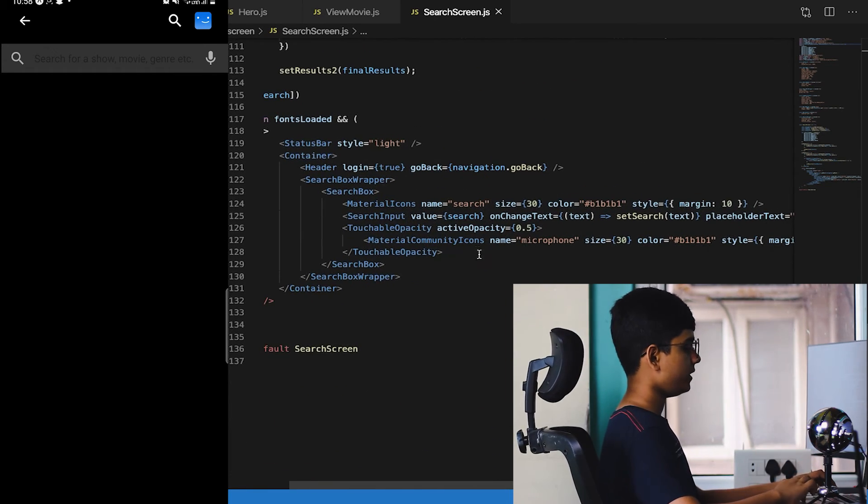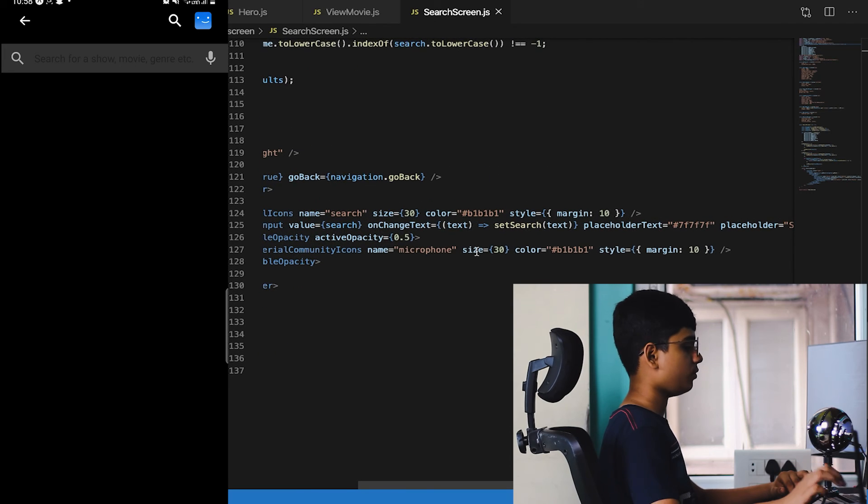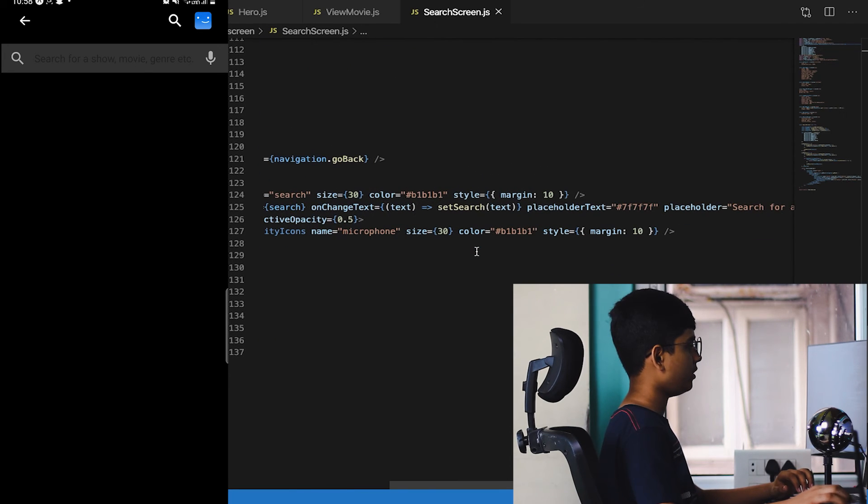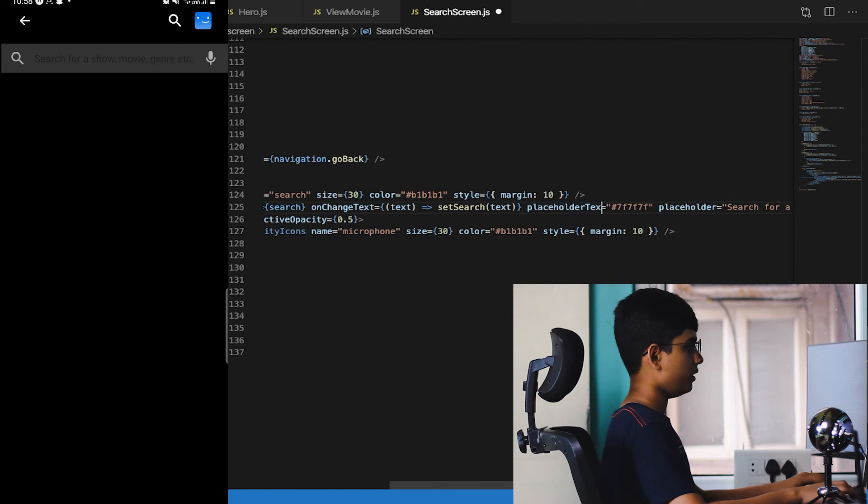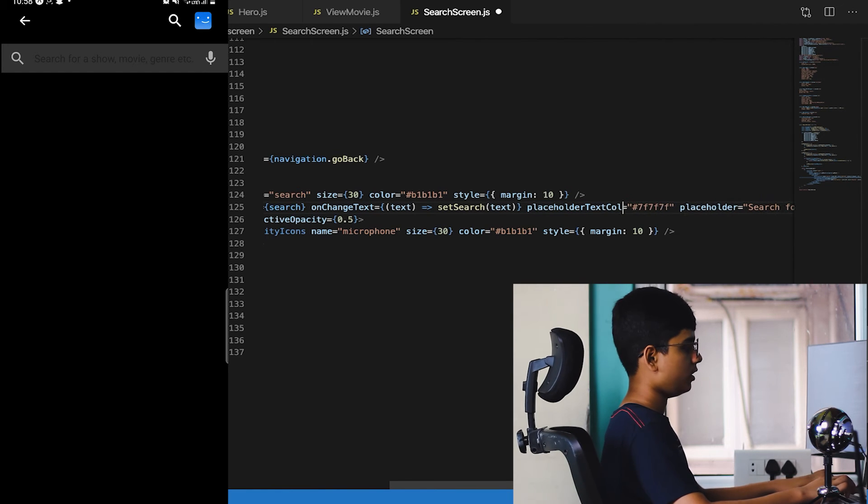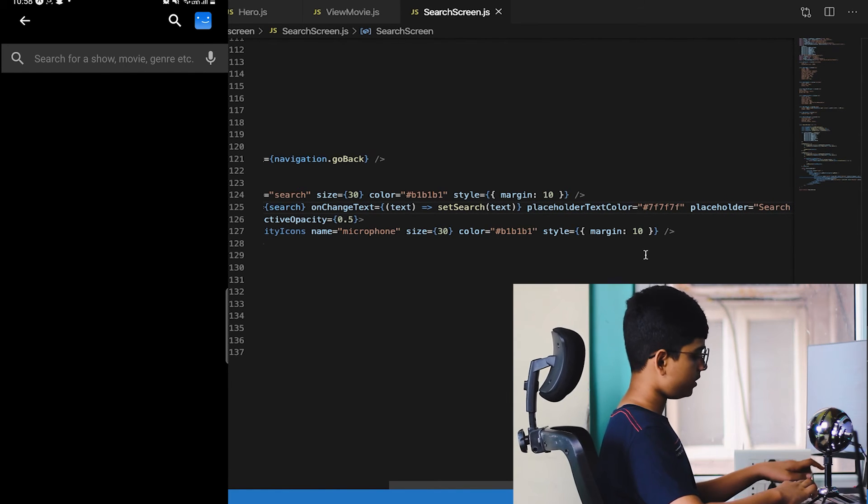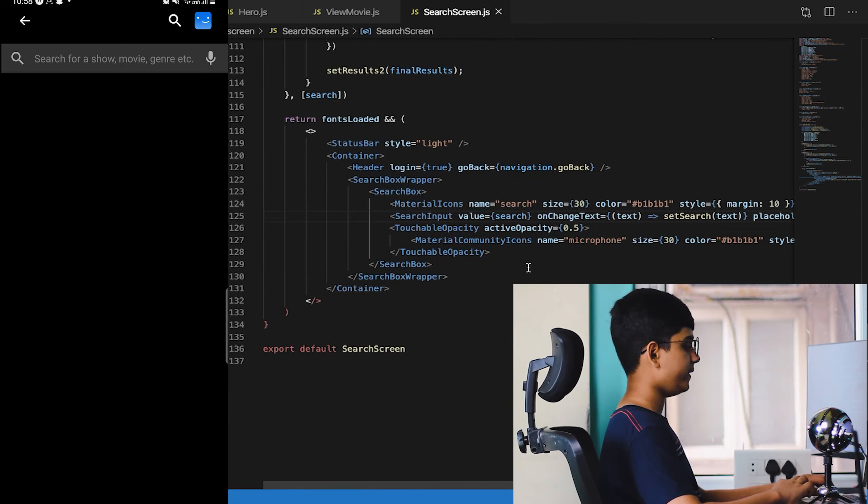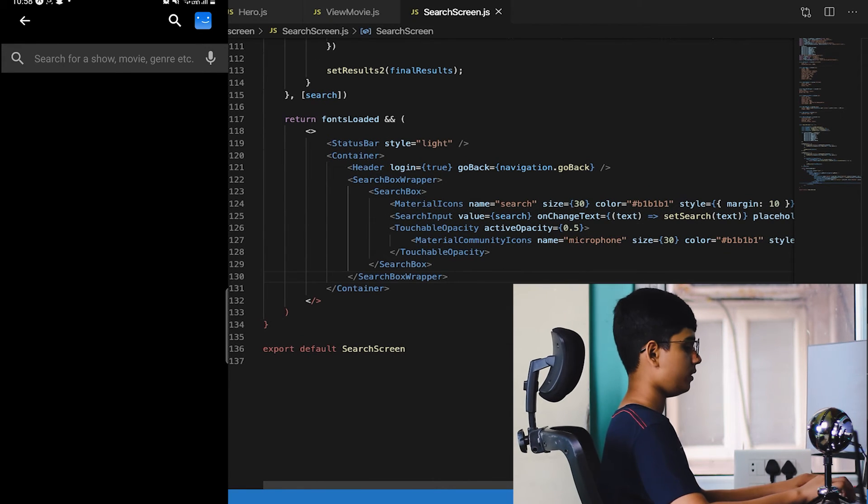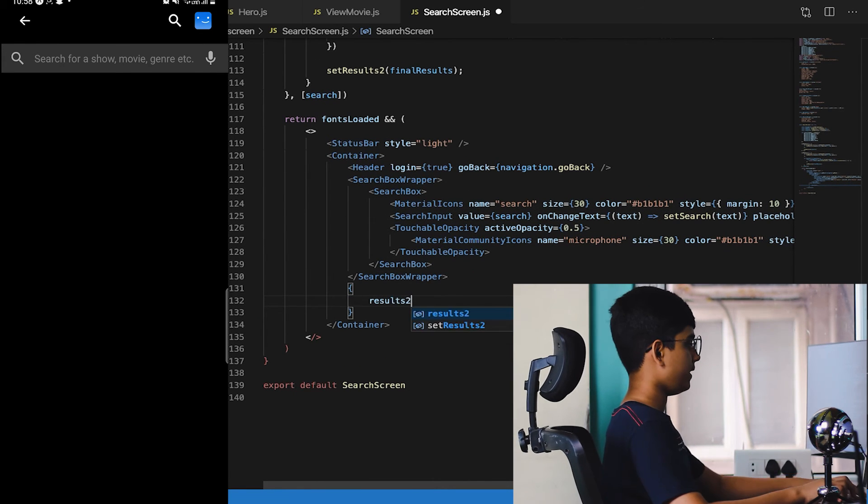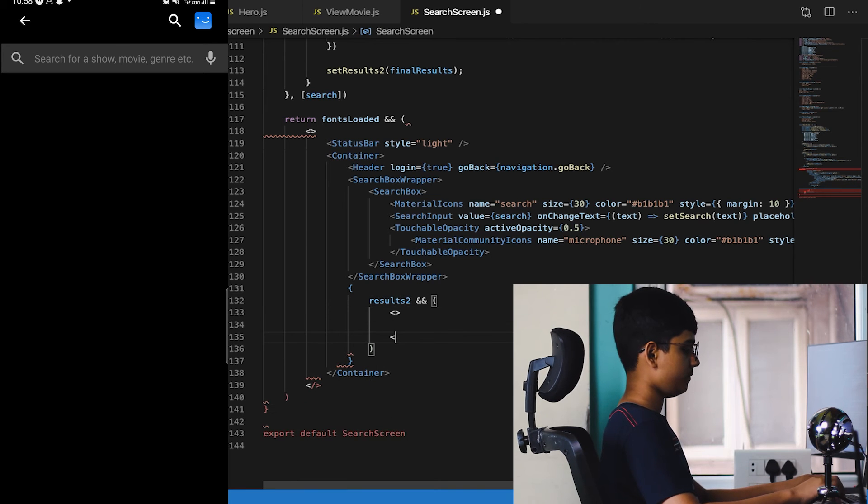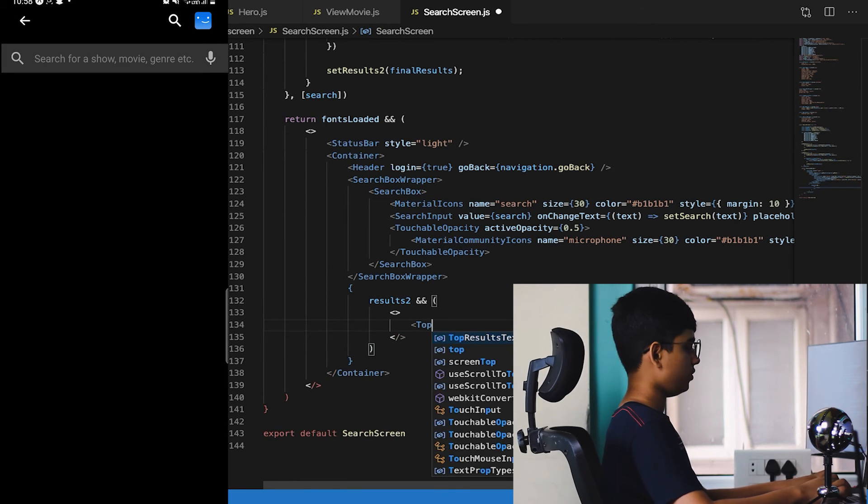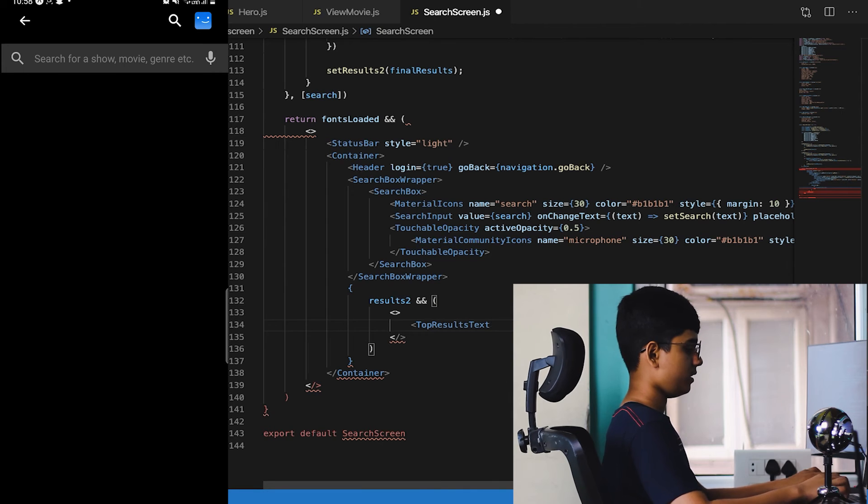Now let's save it and check our application out. That looks bad. In order to fix it, let's go down and we need to change some colors. For SearchInput, my placeholder it's not text it's placeholderTextColor. Now let's save it. Now it's good.